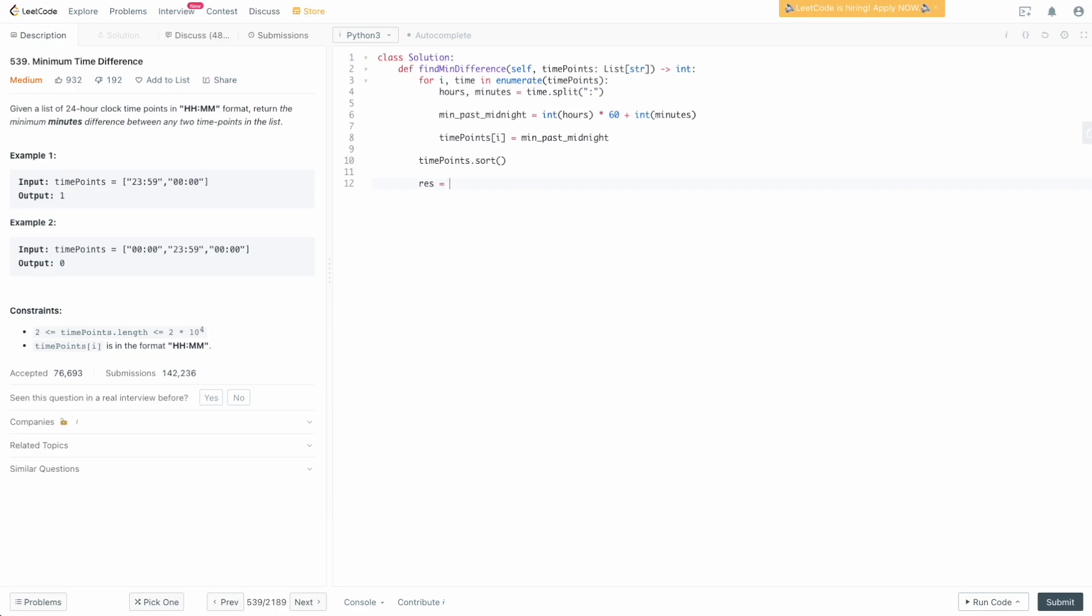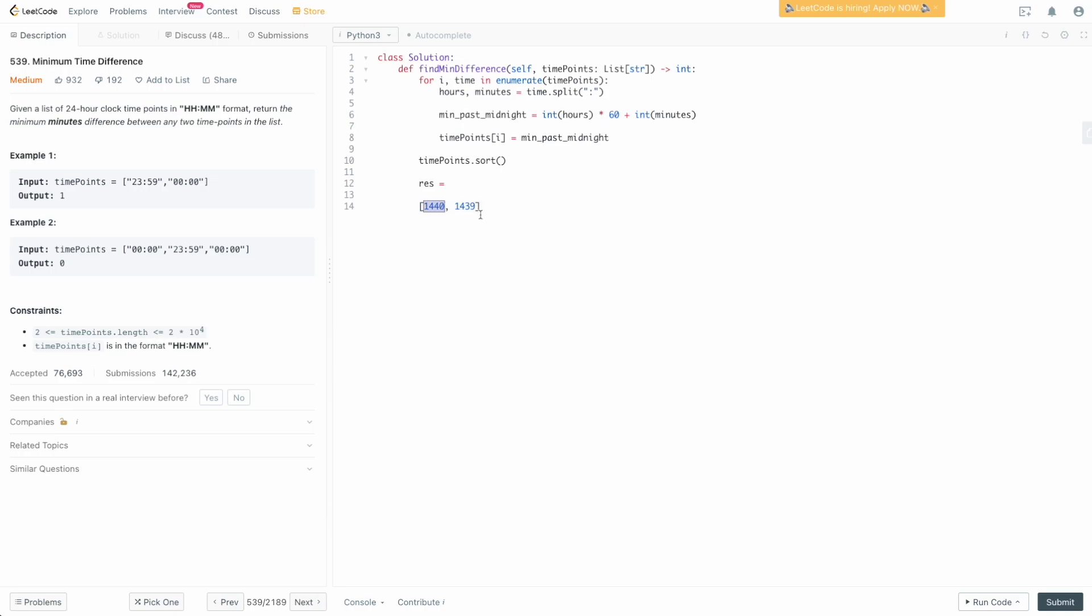What we need to do now is set up our result. Here we need to account for the wraparound. Remember we had zero and 1439, and if we did the subtraction we would get the wrong value because we would get a negative value. Actually, the difference is only one minute from midnight because midnight is technically 1440, but since we're representing it as minutes since midnight, we need to consider it as zero. So we need to handle that wraparound to make sure that we account for that as our initial value.